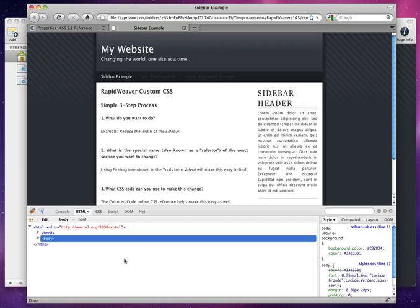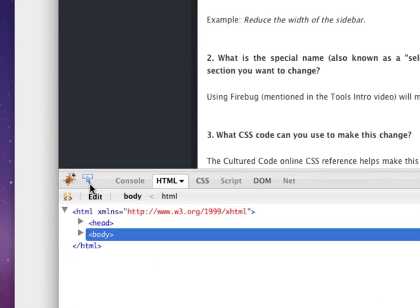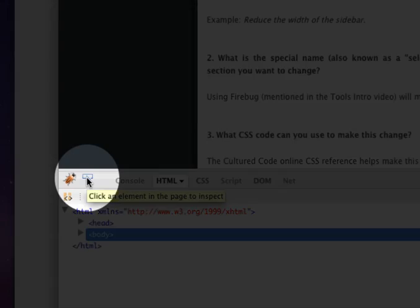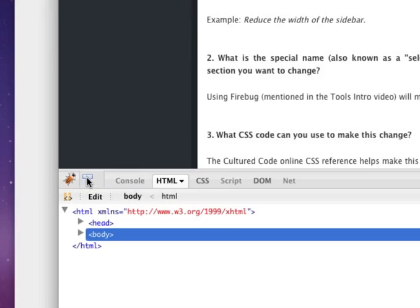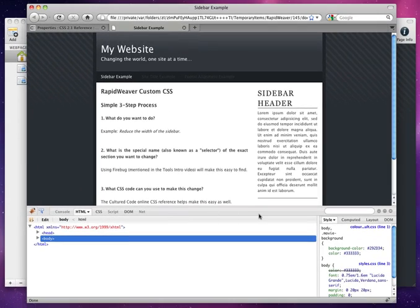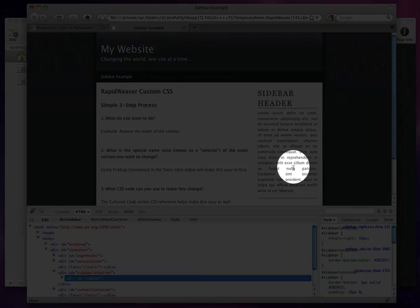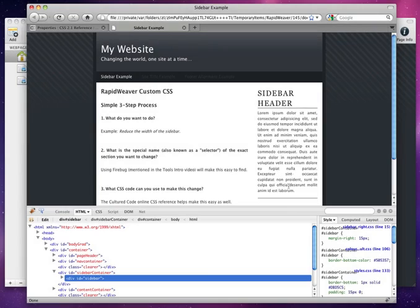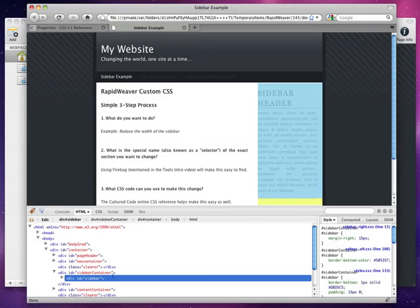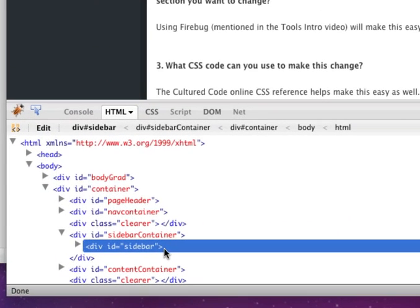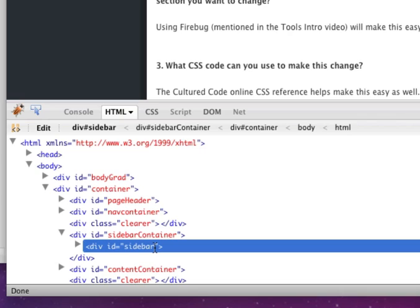Now, to make this easier, we want to select the sidebar. So, we're going to click on this button here, so that we can select the exact section we want to change. So, I've clicked here, and you'll see, down here in the window, that Firebug has highlighted the code for us. And it's showing us a div container, and it has an ID of sidebar. If you remember our previous video, we went over what an ID is exactly, and how to reference it in CSS. And you'll see that in just a few minutes.